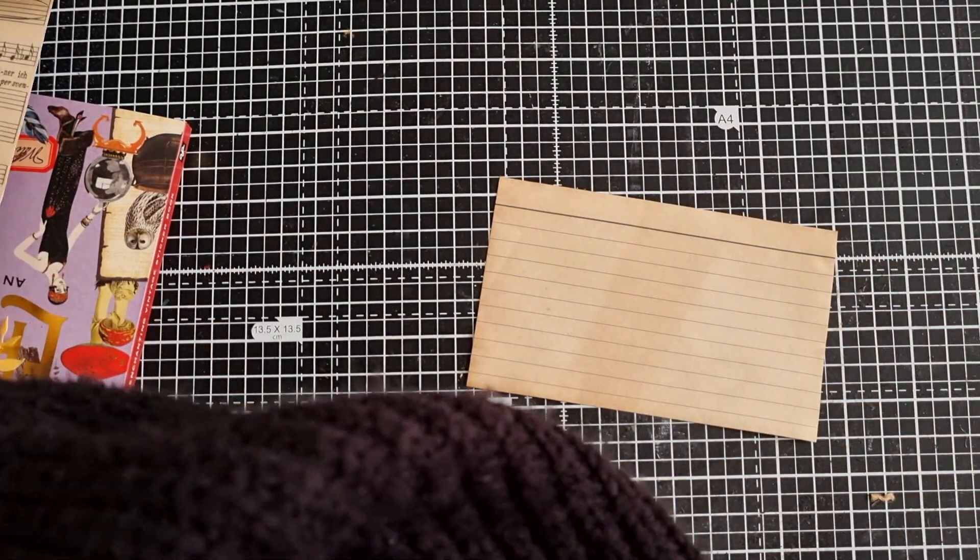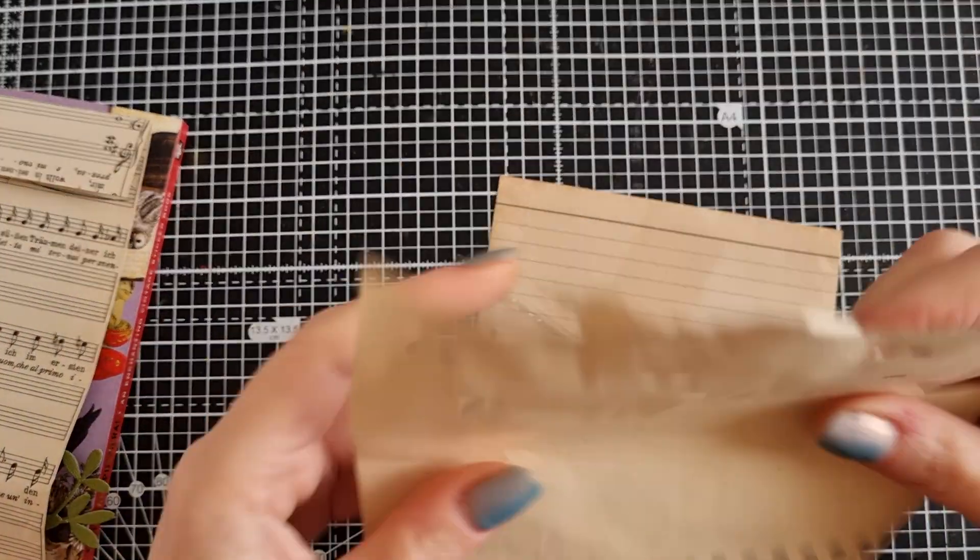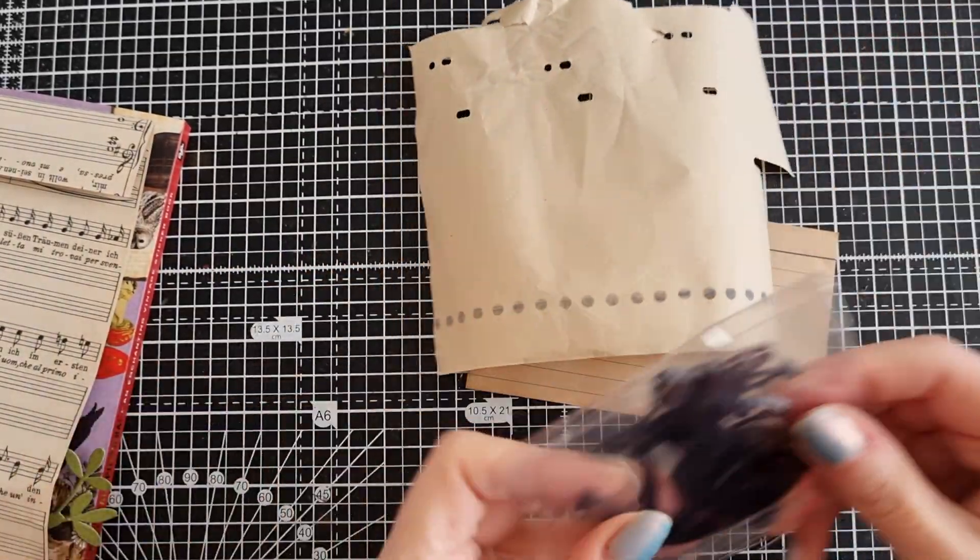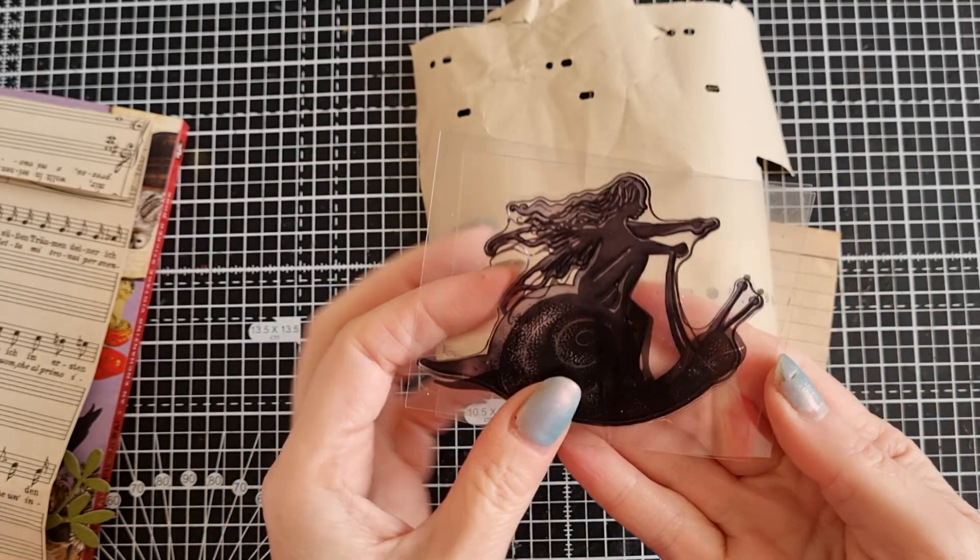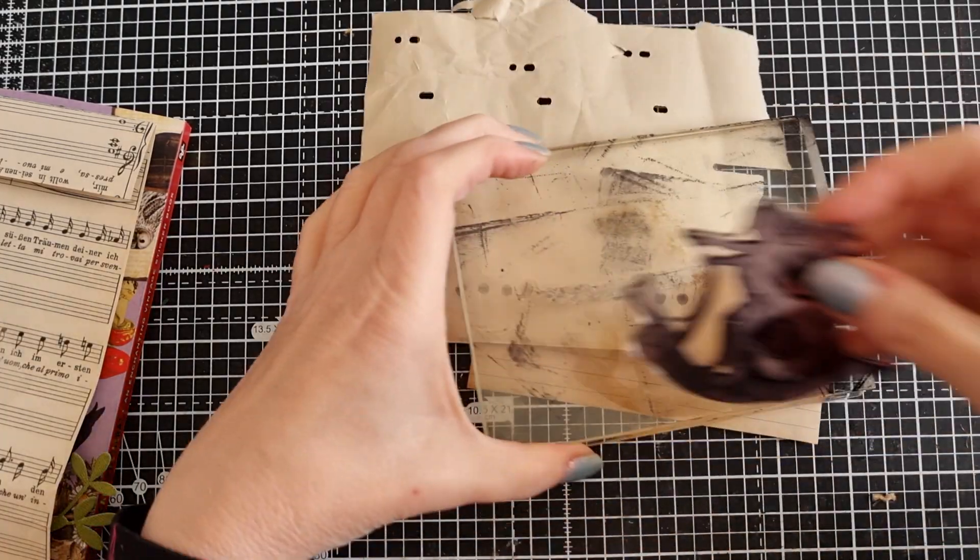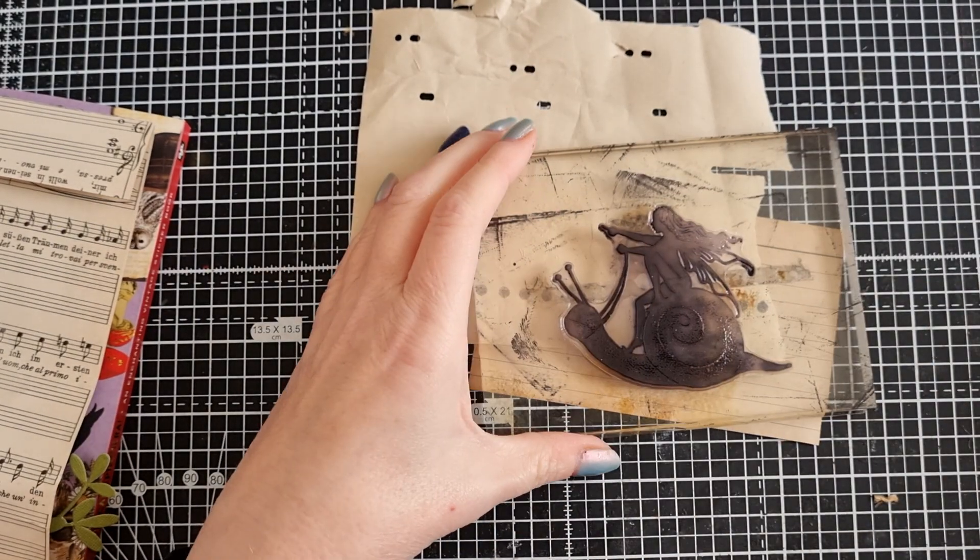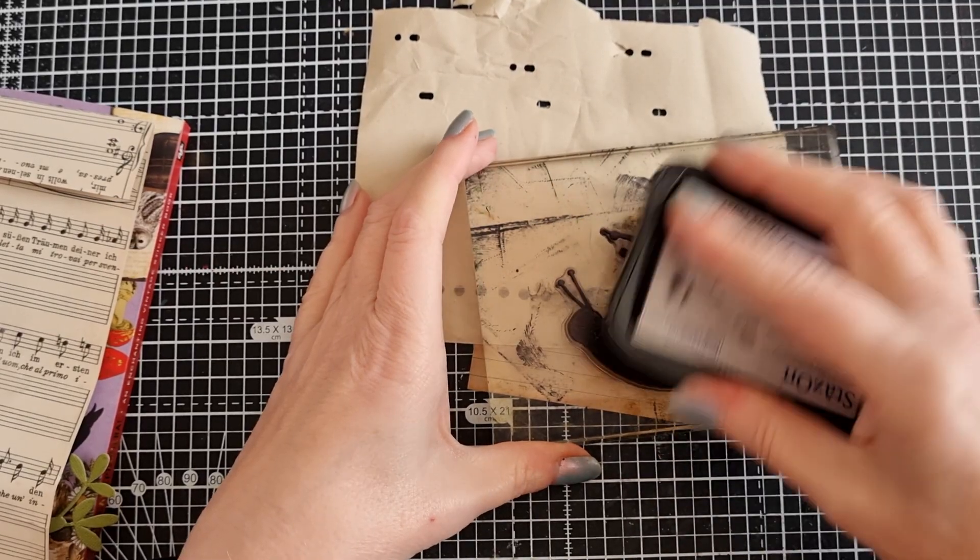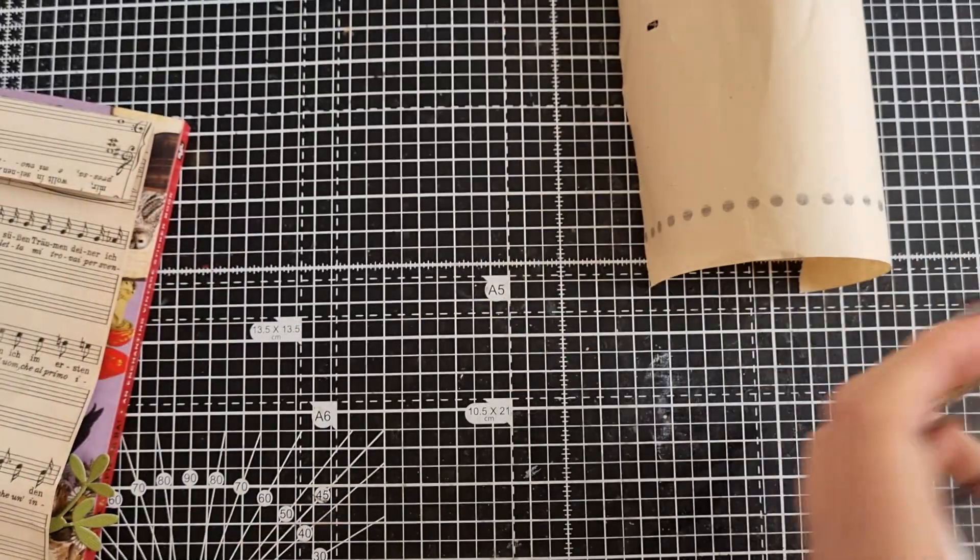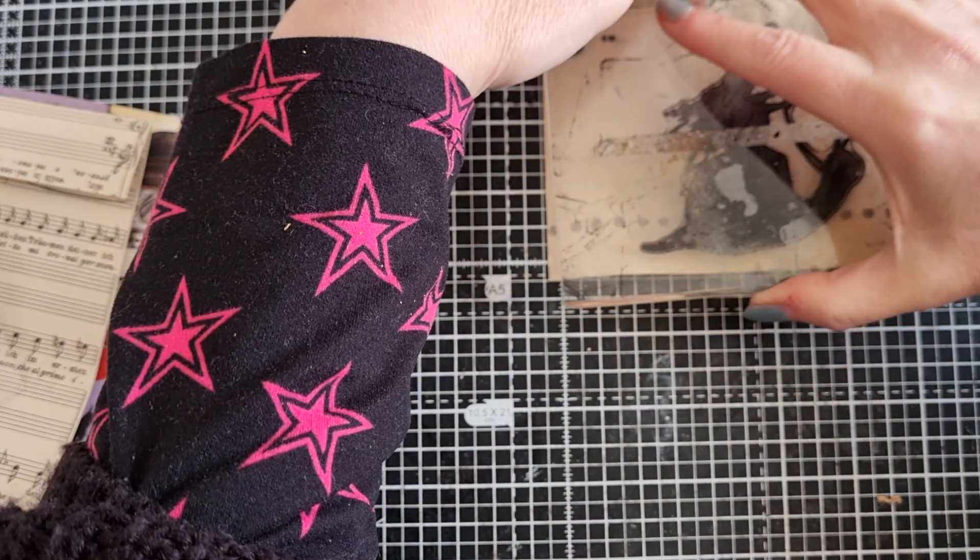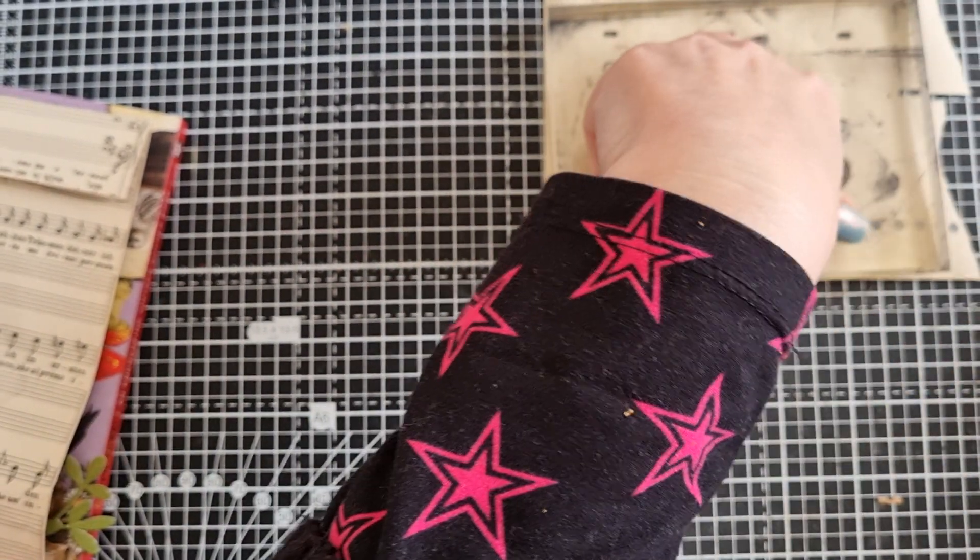The first thing we're going to do is the stamping bit because that's going to work as the adornment as well. I'm actually going to stamp on this vintage piano music roll paper. I've got this Lavinia stamp, a cute little fairy on a snail. I'm going to use my Stazon Jet Black ink. I need to really ink this well and press it down on a flat surface.